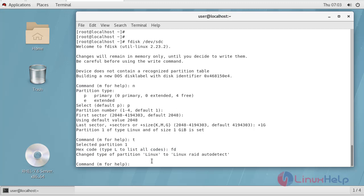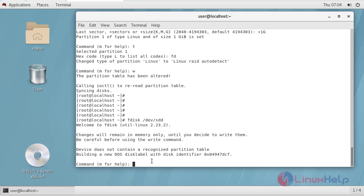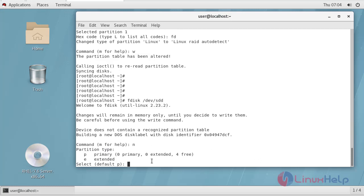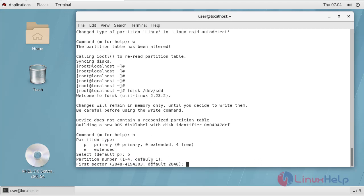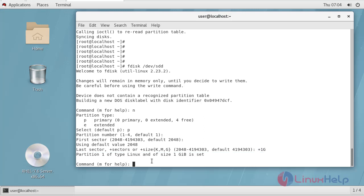Define the partition type hash code. To create a new partition press N, set it as a primary partition, and define the partition space. Repeat this process for each drive.